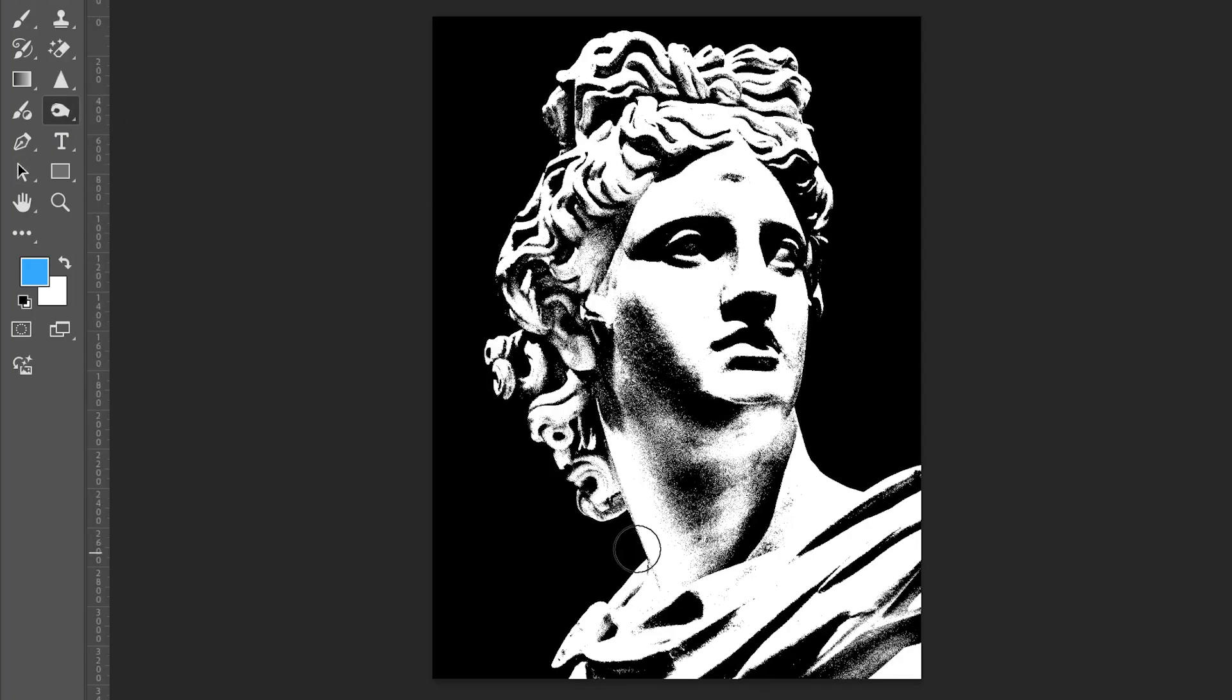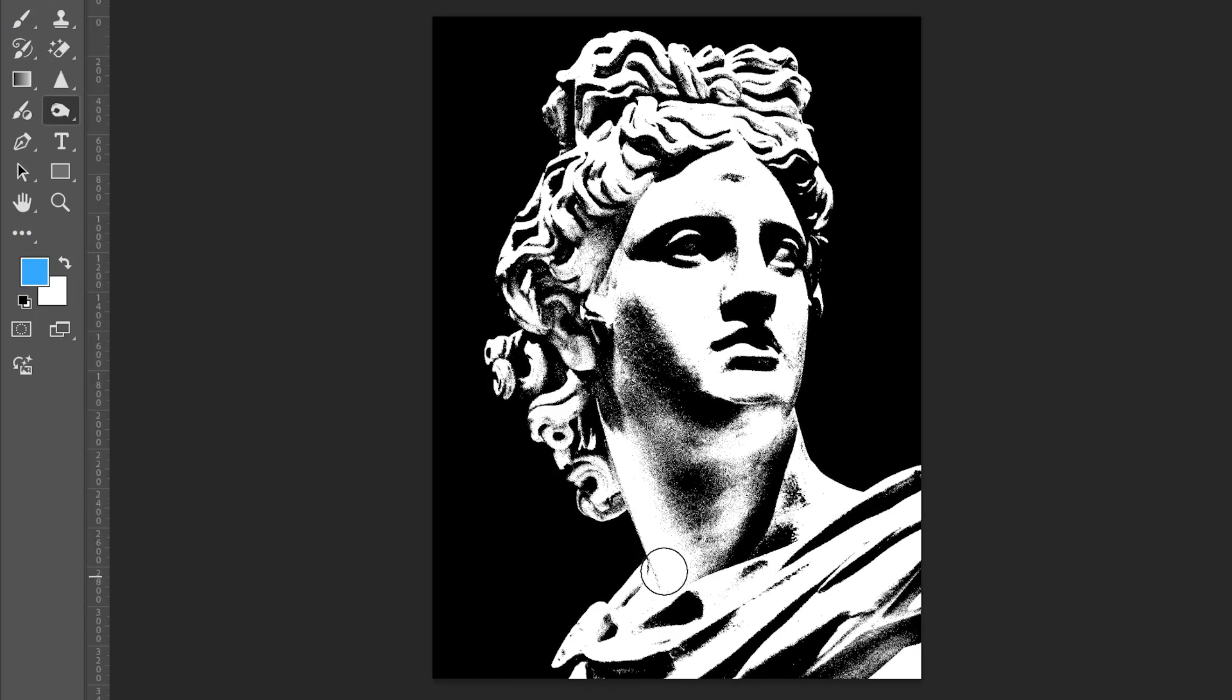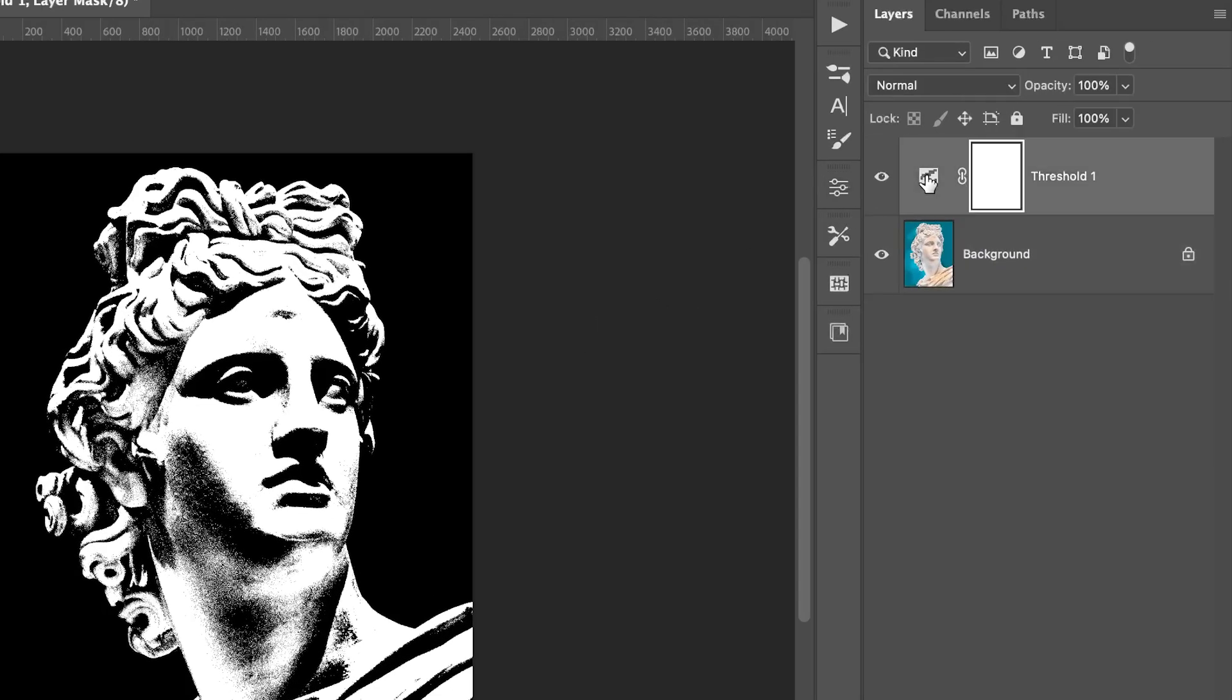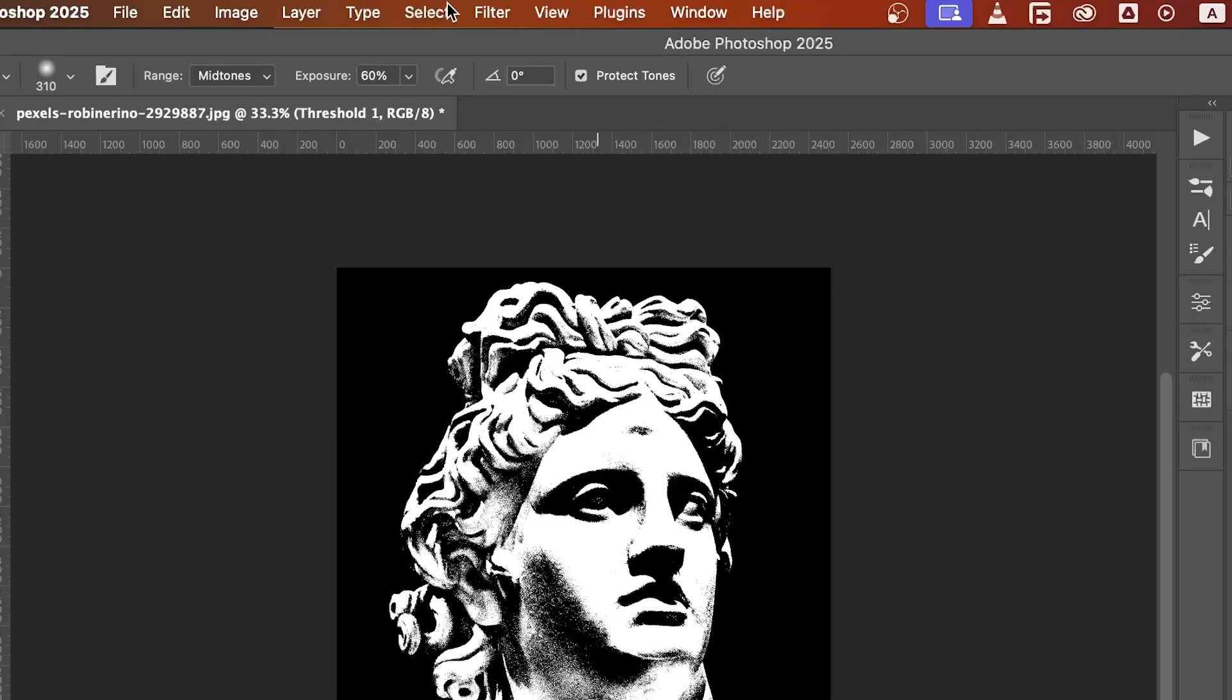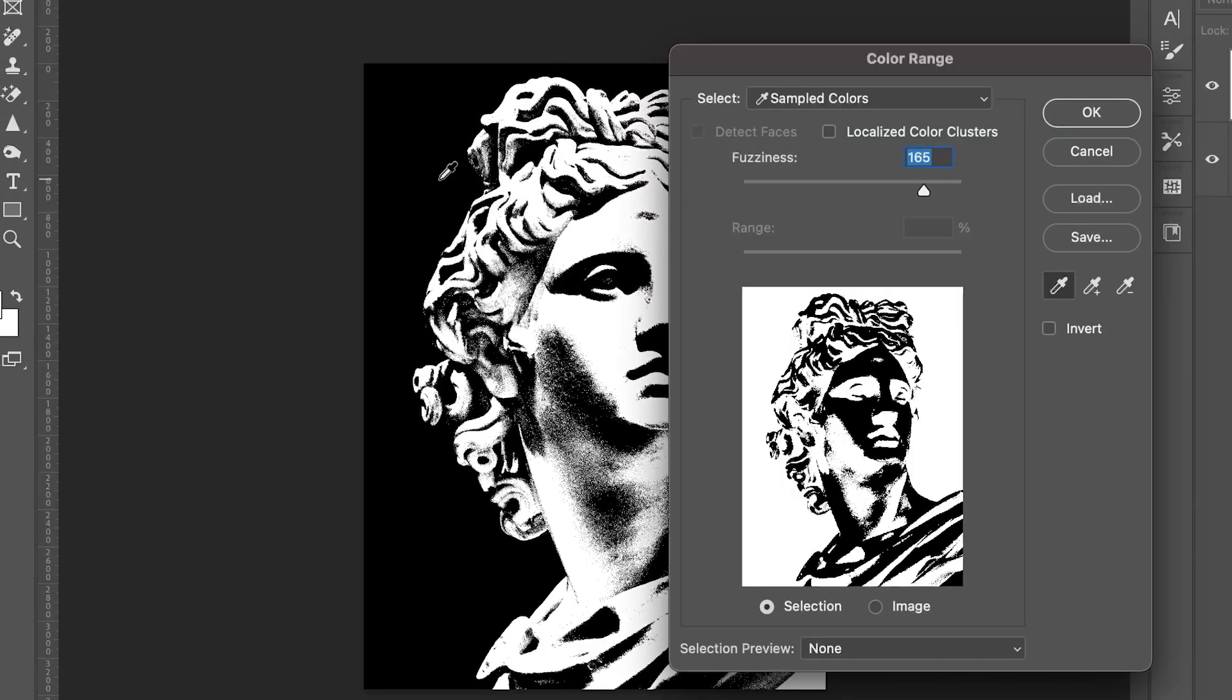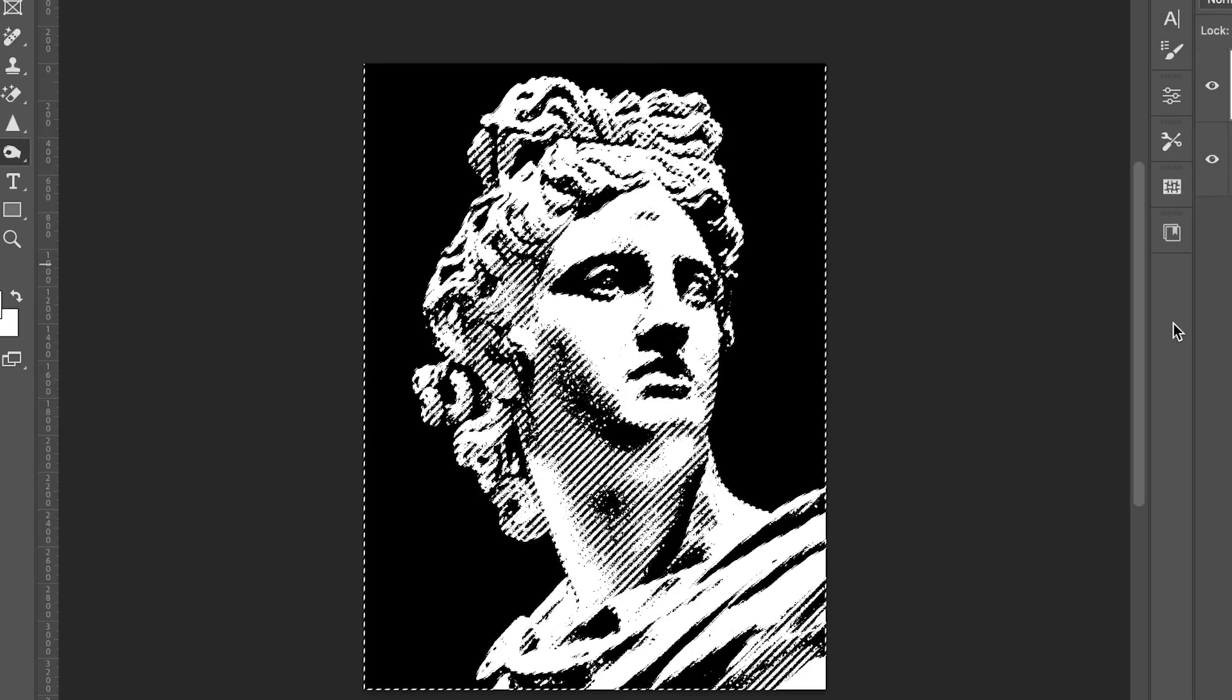This gives you full control over contrast before we split the colors. Now, go back to the threshold layer and make sure you click on the thumbnail, not the mask. Then go to Select Color Range. From the dropdown, choose shadows or just click on the black area and set fuzziness to 0. Then hit OK.